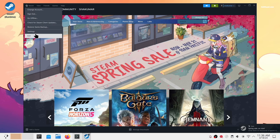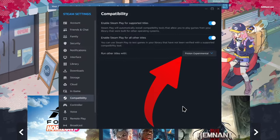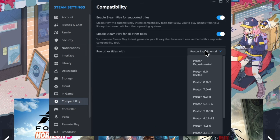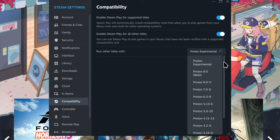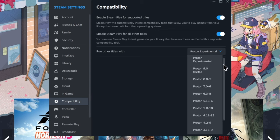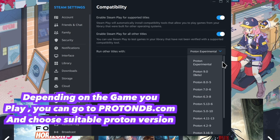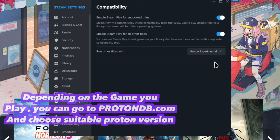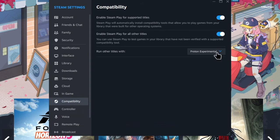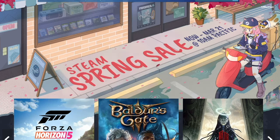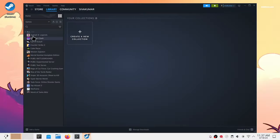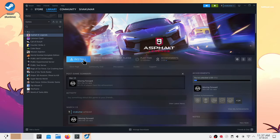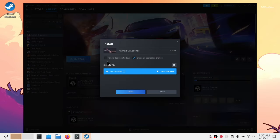Now again go to the compatibility settings where you set Proton to run other titles. It uses Proton Experimental by default and you don't have to change it in many cases.